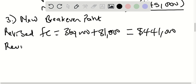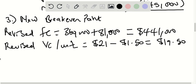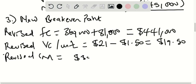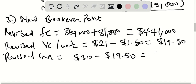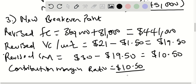The revised variable cost per unit will be $21 minus $1.50, which gives $19.50. The revised contribution margin equals $30 minus $19.50, giving $10.50. The contribution margin ratio equals $10.50 divided by $30, which gives 35%.